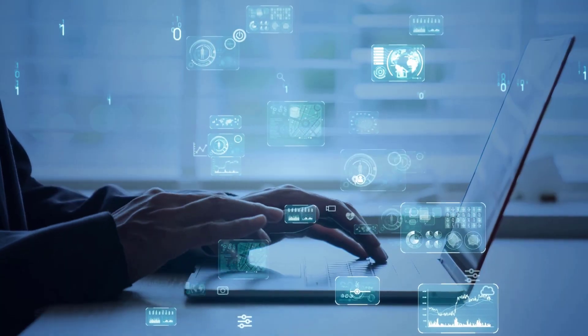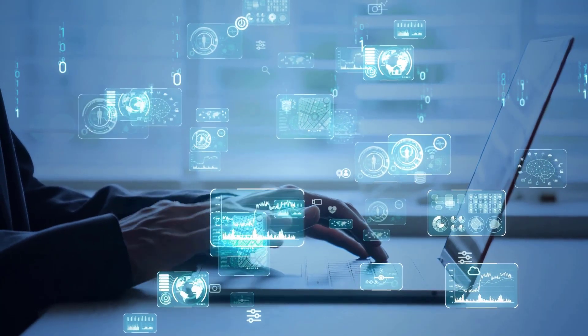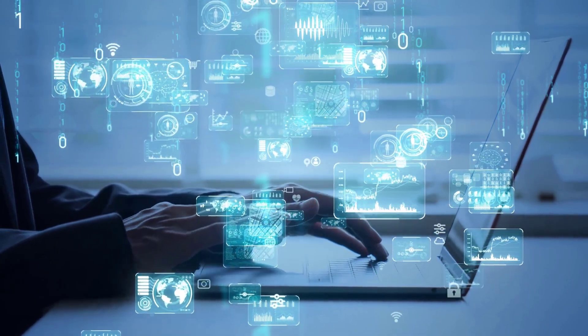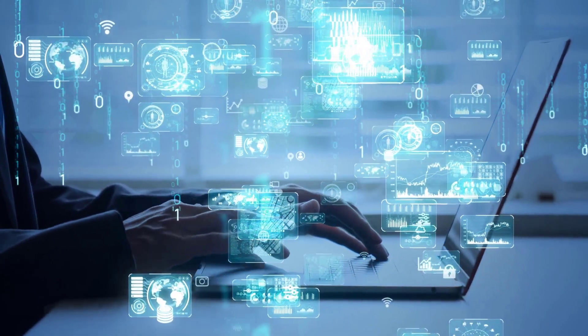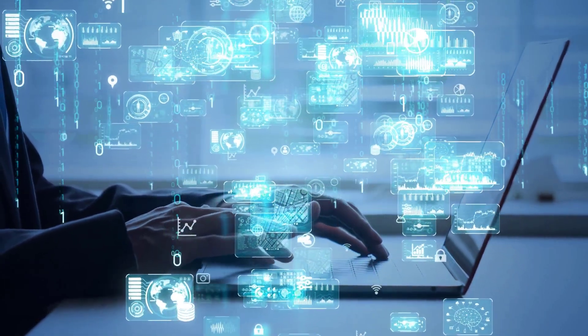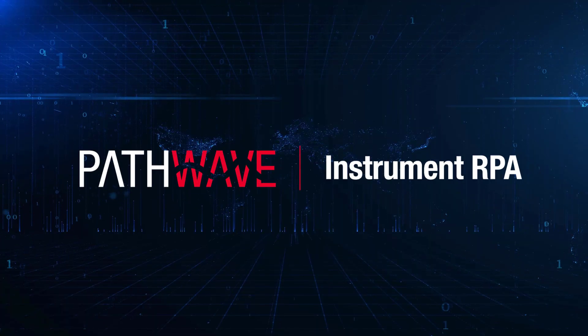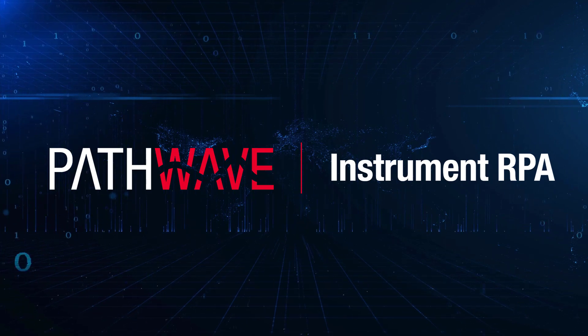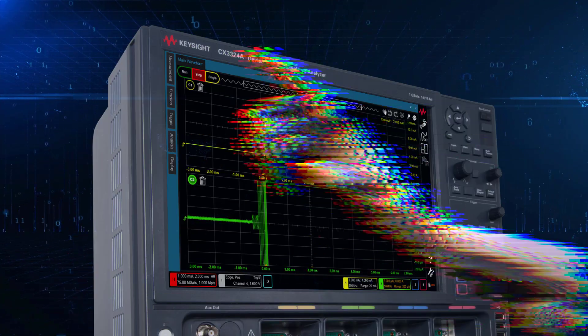If you would like to increase productivity and accelerate innovation by enhancing efficiency in your daily routine, then let PathWave Instrument robotic process automation do the job for you.